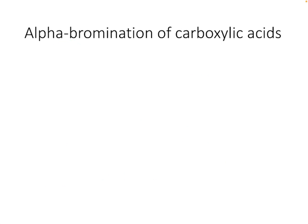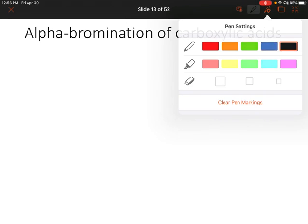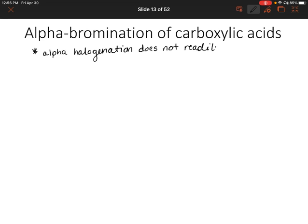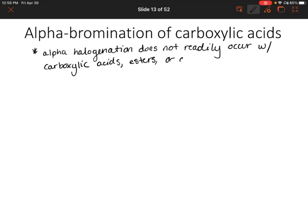What we just looked at was alpha halogenation of ketones or aldehydes. Unfortunately, alpha halogenation is not as easy to perform with carboxylic acids, esters, or amides. That's partly because carboxylic acids, esters, or amides don't readily form enols.